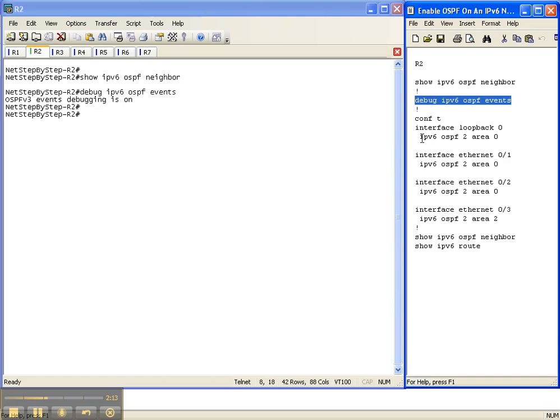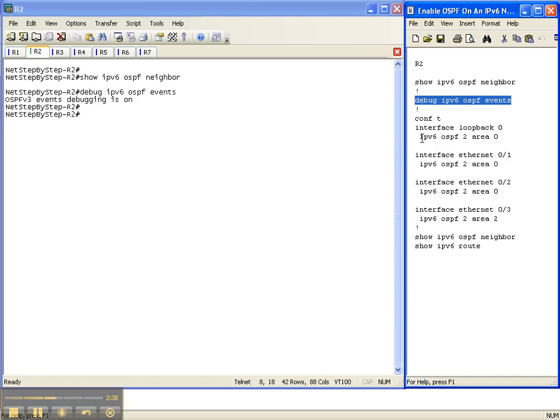So the way that you enable OSPF on an IPv6 network is exclusively under the interfaces. With OSPF version 2, you can do it on the interface with the newer rev levels of code, or you can do it the more traditional way underneath the OSPF process ID with the network statement. You do not do the network statement in OSPF version 3. You do everything underneath the interface.